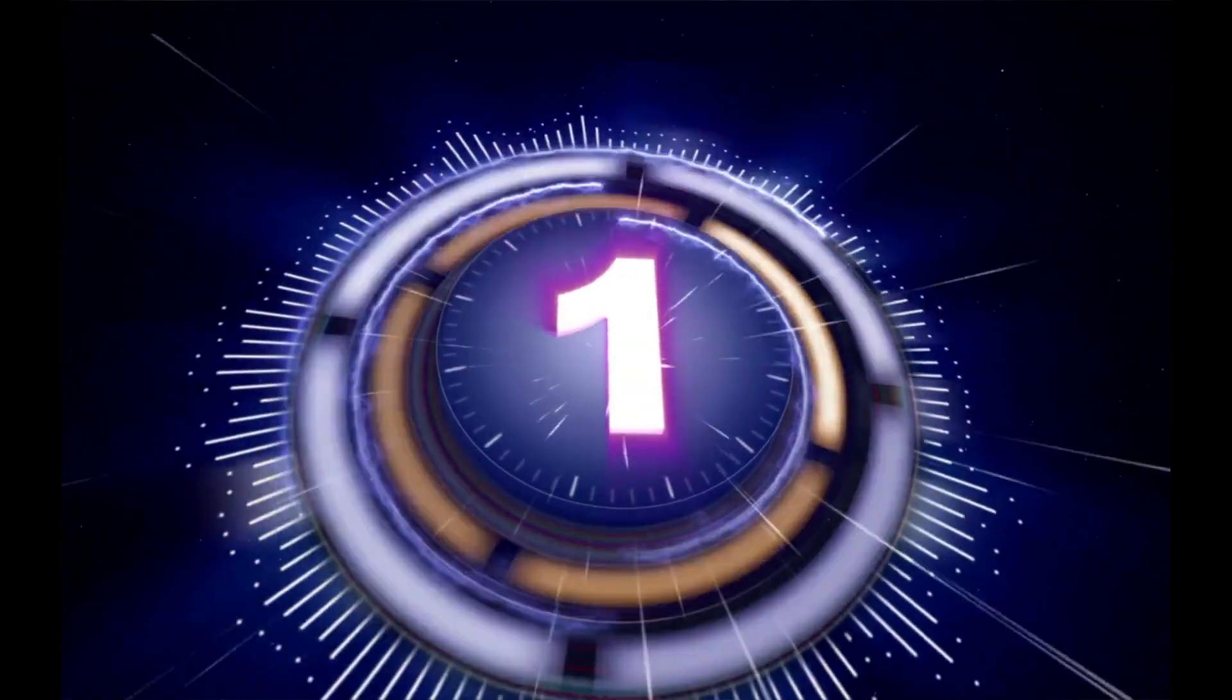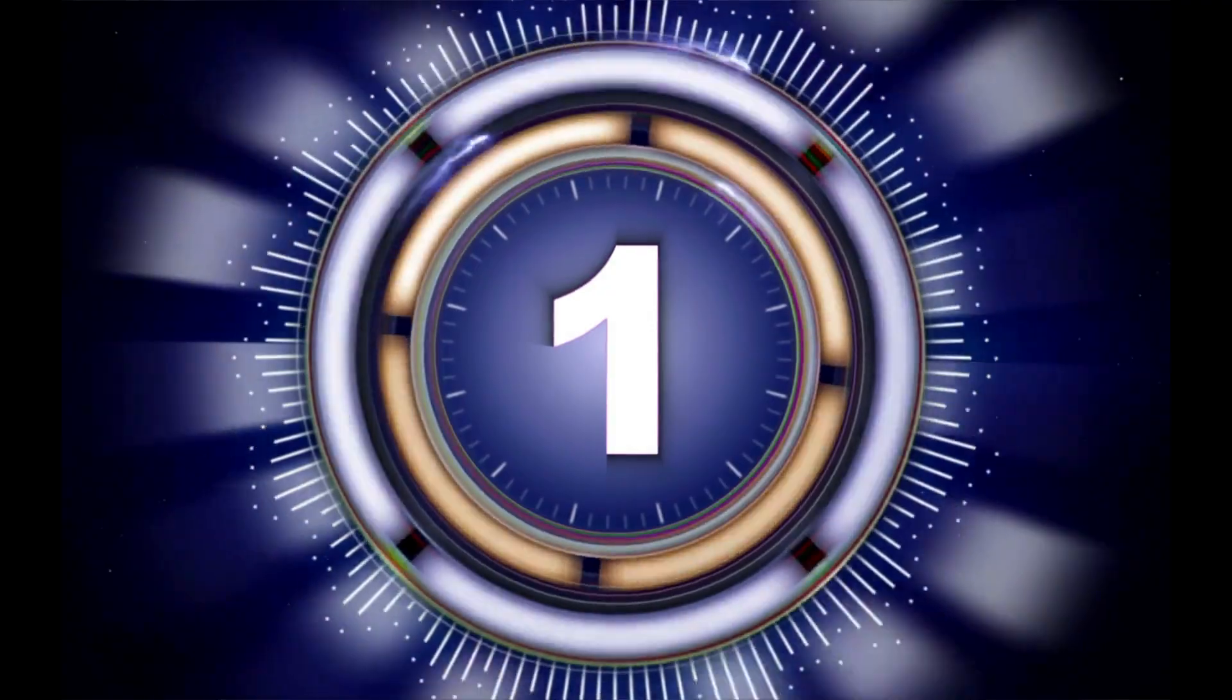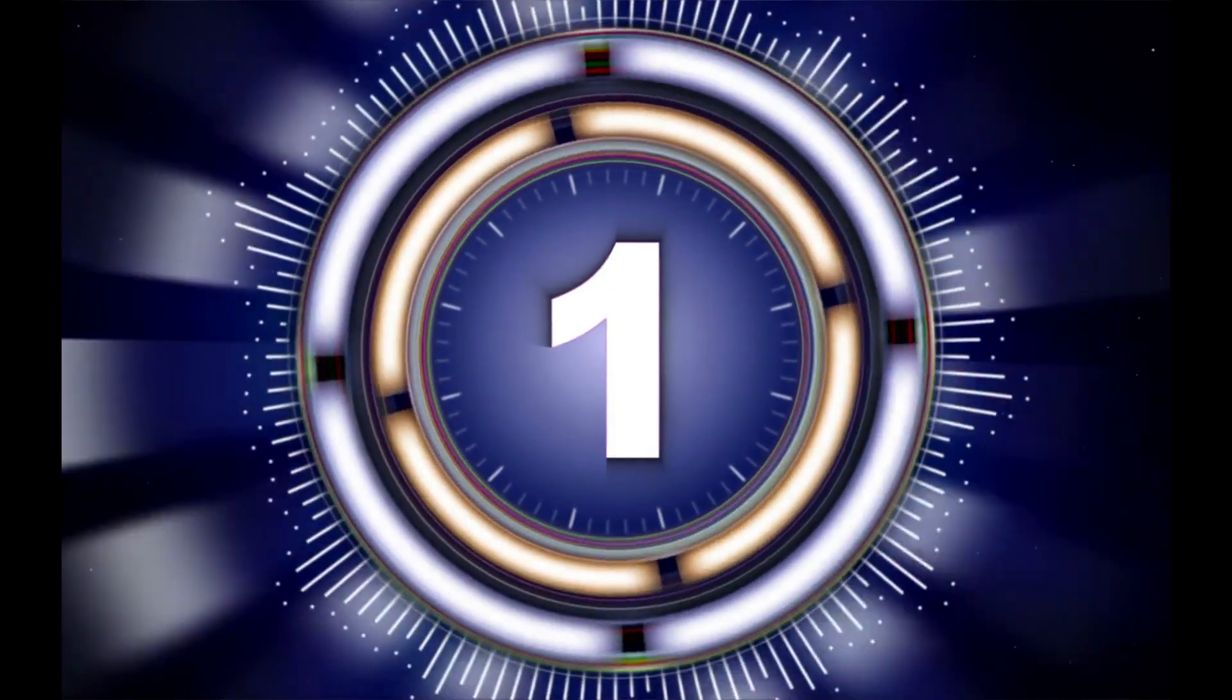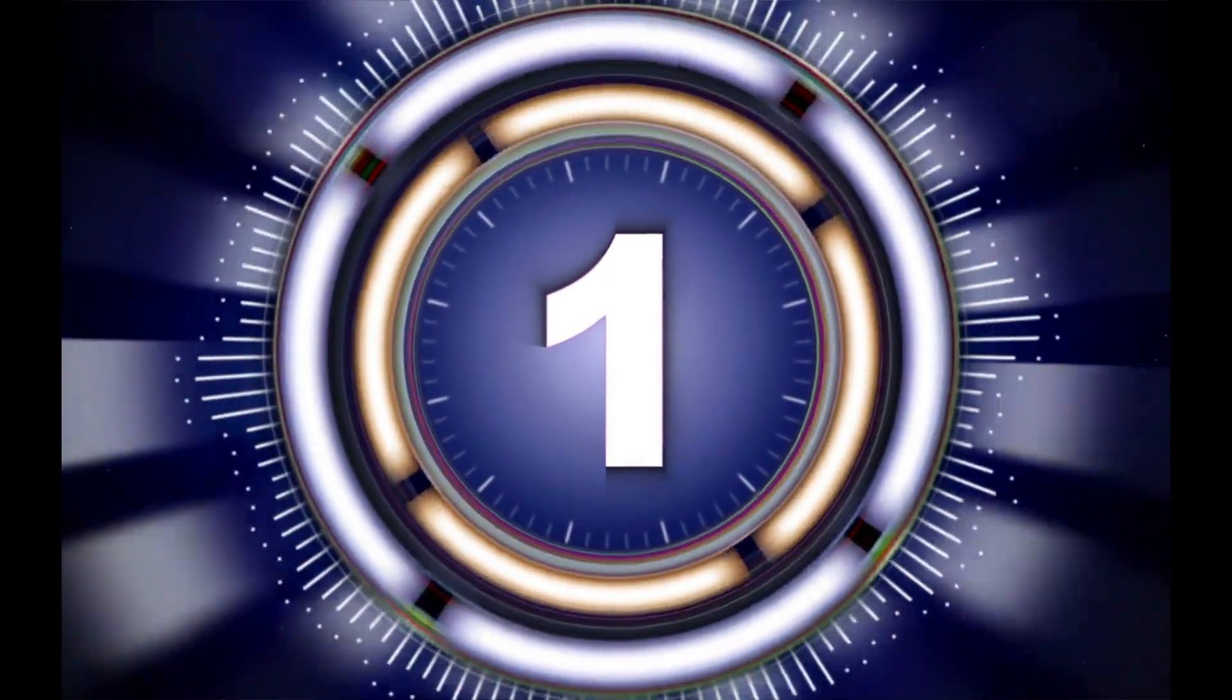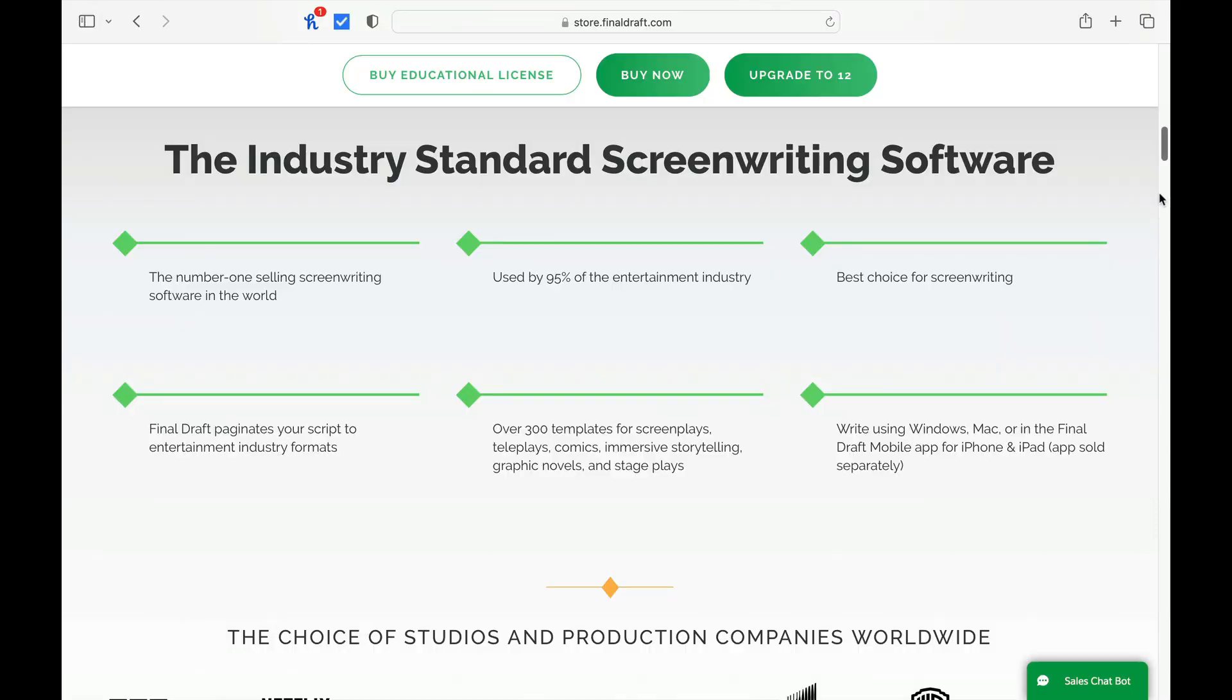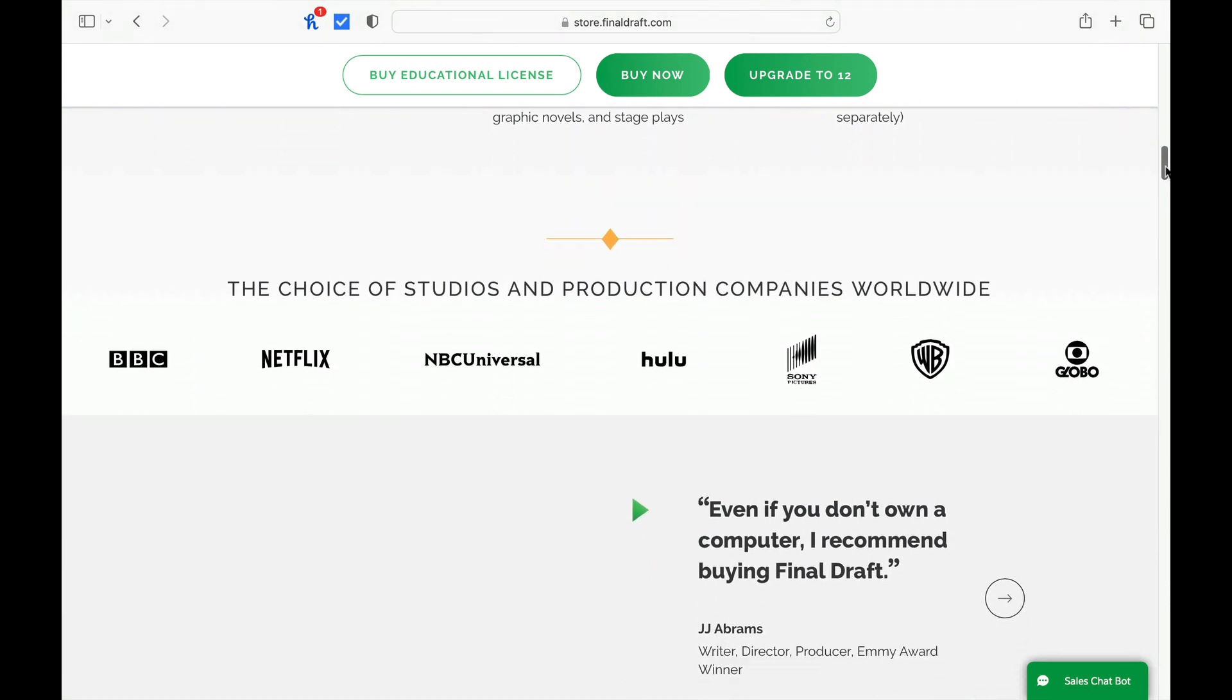You can also go by chapters as well, which are located in the description of this video. Now, the first one I'd like to start with is the industry standard of all screenwriting software programs, which is Final Draft. Co-founded in 1990 by Mark Midnick and Ben Kahan, these two visionaries created a word processing software program in a time when Hollywood hadn't even thought about it.